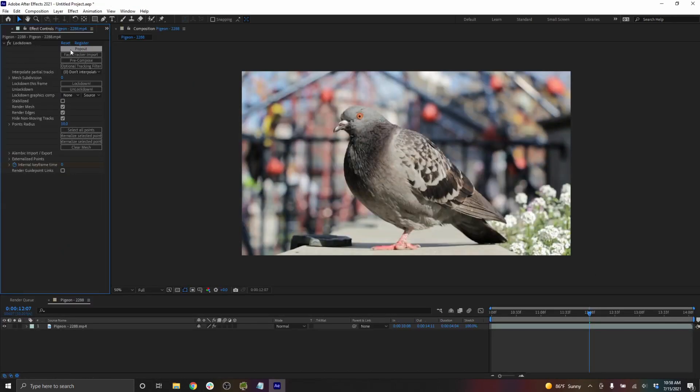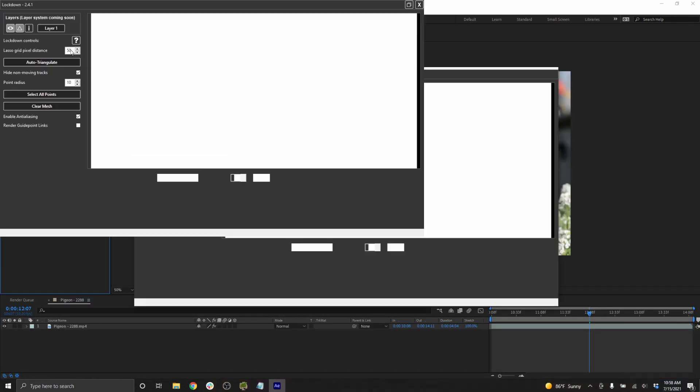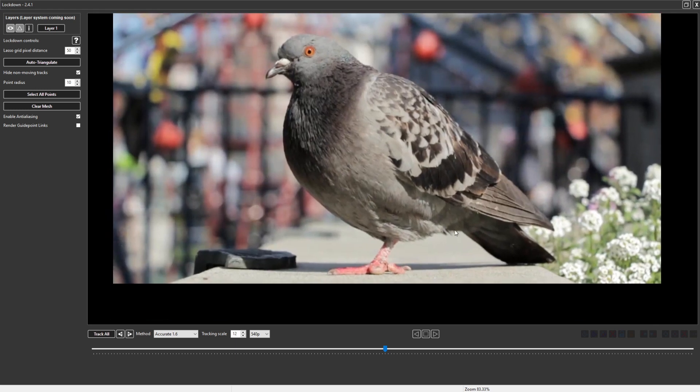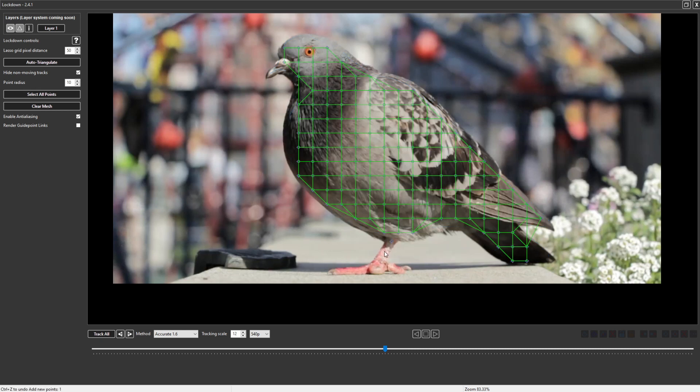To get started, press pop out. Create points by control clicking and dragging. Control clicking to place custom points.